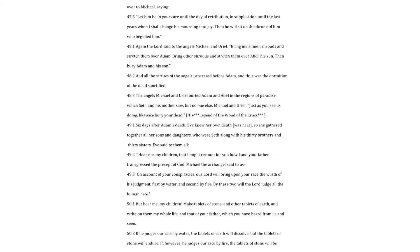Six days after Adam's death, Eve knew her own death was near, so she gathered together all her sons and daughters, who were Seth, along with his thirty brothers and thirty sisters. Eve said to them all. Hear me, my children, that I might recount for you how I and your father transgressed the precept of God.